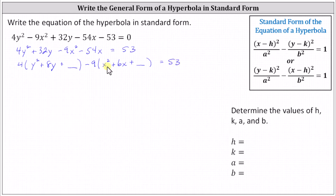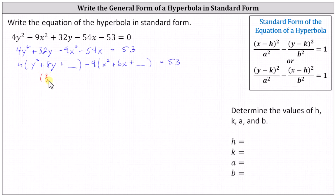Let's go back and double check to make sure negative nine times the quantity x squared plus six x gives us minus nine x squared minus 54x. Negative nine times x squared gives us minus nine x squared, and negative nine times positive six x gives us minus 54x. Now we'll complete the square on y squared plus eight y. Recall to do this, we need to add the square of half of the coefficient of y, which is eight divided by two, giving us four squared, which equals 16. So we add 16 inside the parentheses. But notice if we distribute, we've really added four times 16, which is 64. Therefore to maintain equality, we need to add 64 to the right side of the equation.